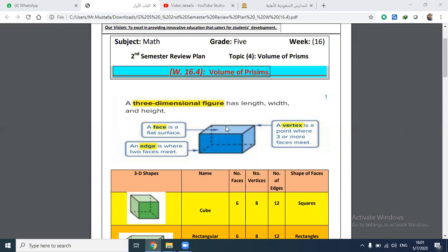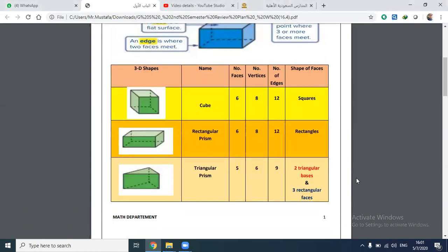The face is a flat surface of the prism. A vertex is a corner — a point where three or more faces meet. An edge is the line that determines the dimensions of the prism. This table shows the number of faces, vertices, and edges. As you see, the cube and rectangular prism have the same number: six faces, eight vertices, and twelve edges.